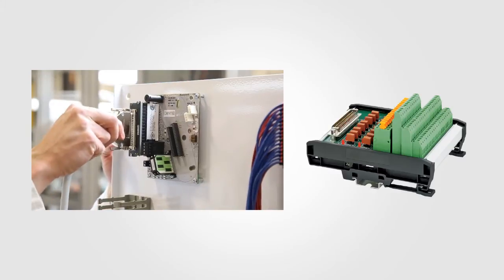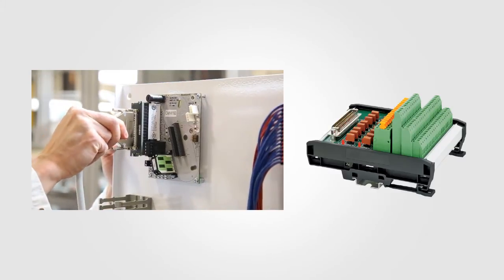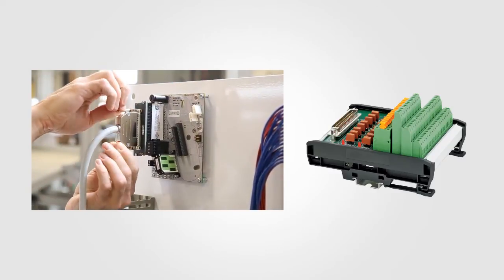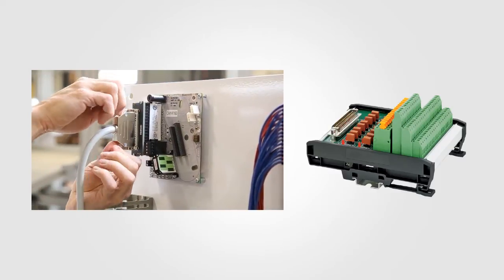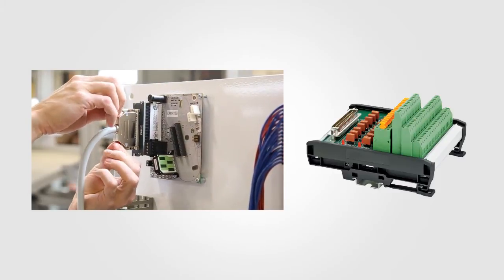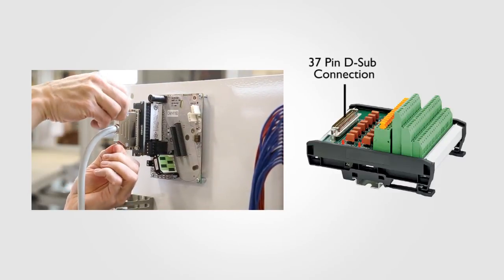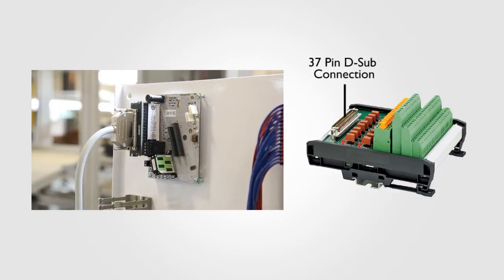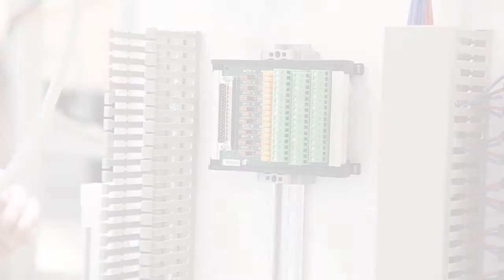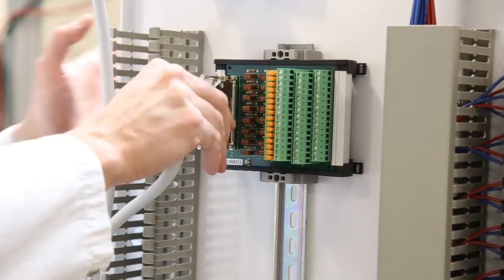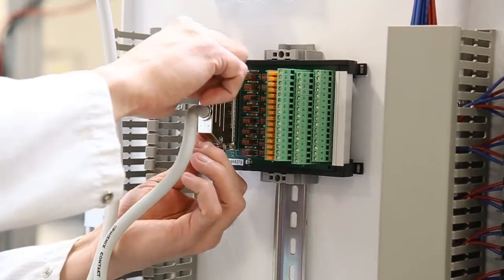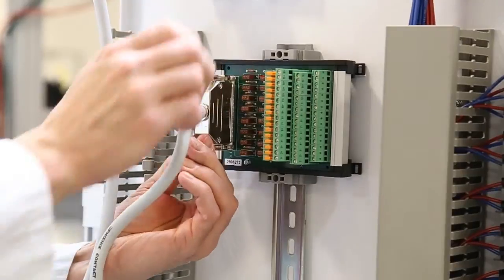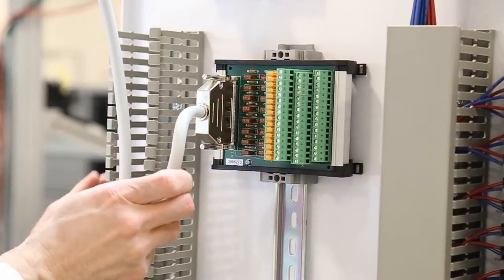Now, for the really cool part, connecting the FTA to the iota. Remember the D-sub header on the iota adapter? Well, that same header is used on the FTA. That means all that's needed to connect the two are a simple female-to-female 37-pin D-sub cable.